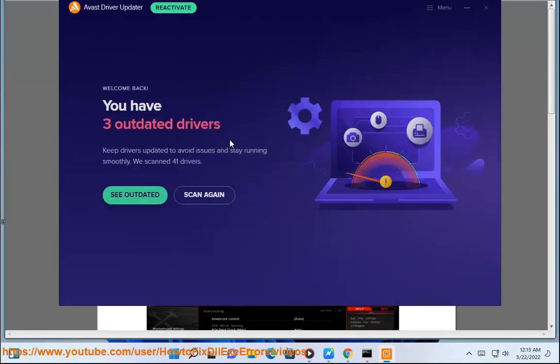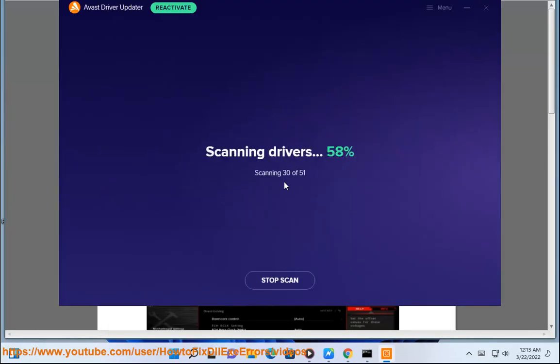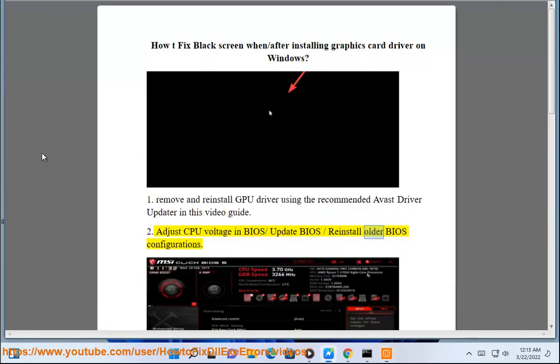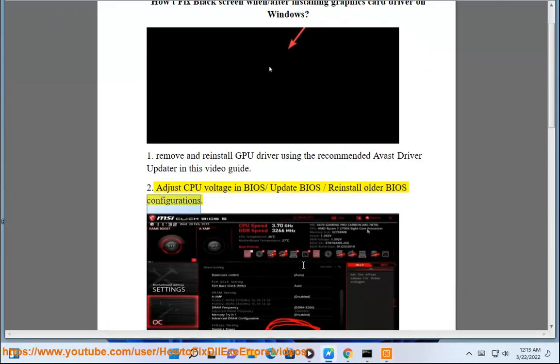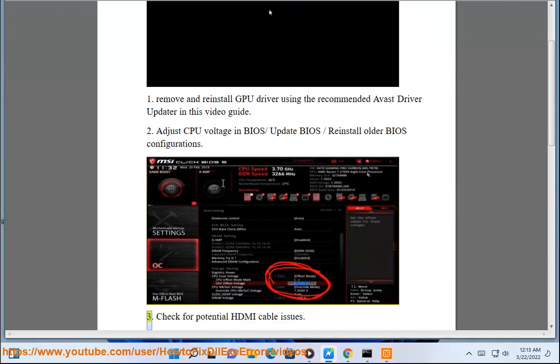Step 2: Adjust CPU voltage in BIOS, update BIOS, or reinstall older BIOS configurations. Step 3: Check for potential HDMI cable issues.